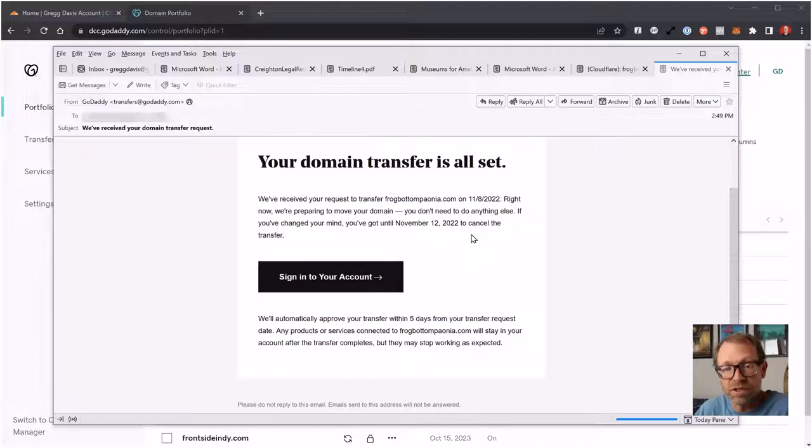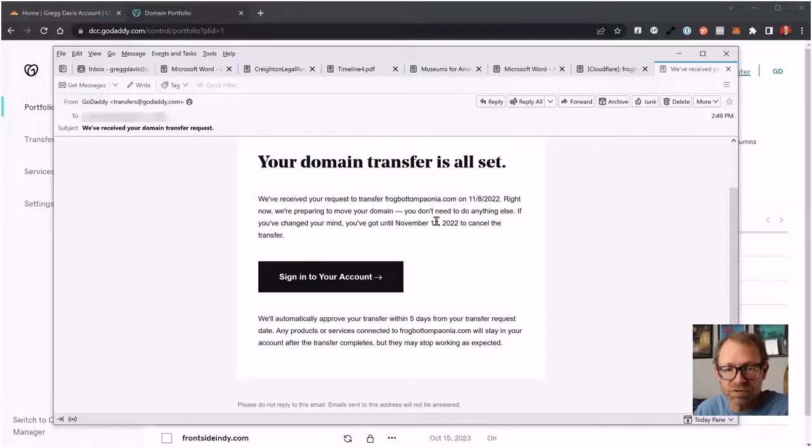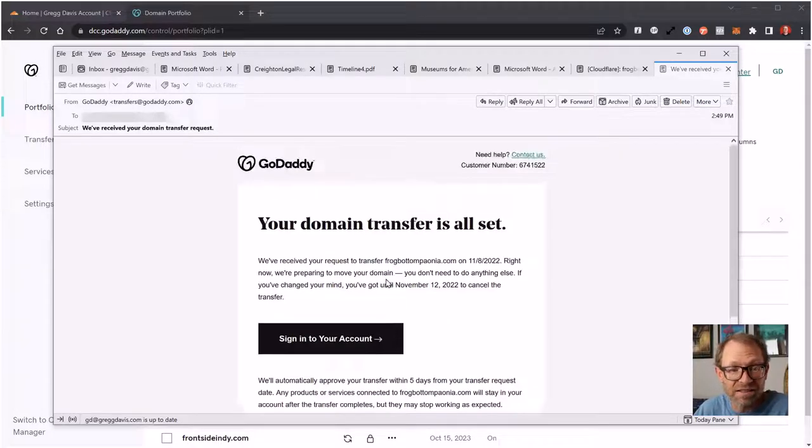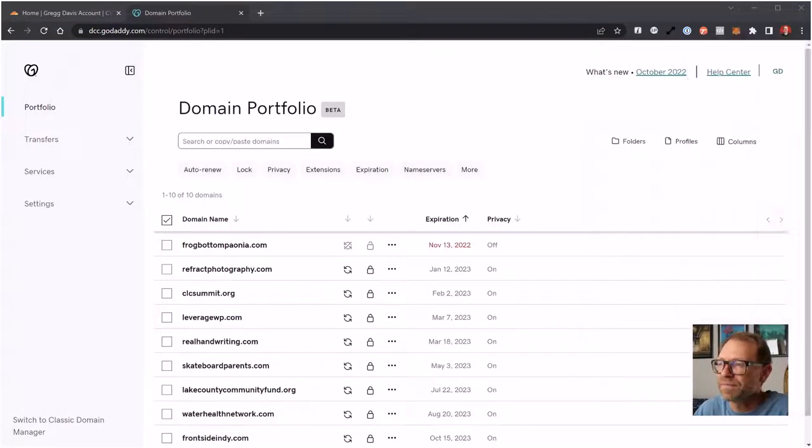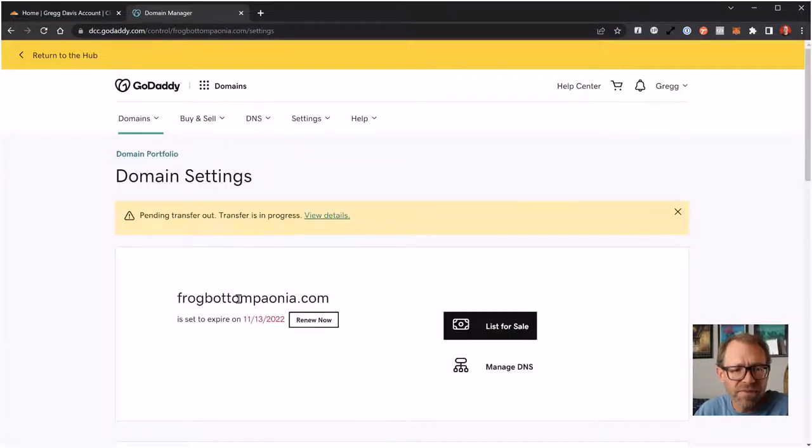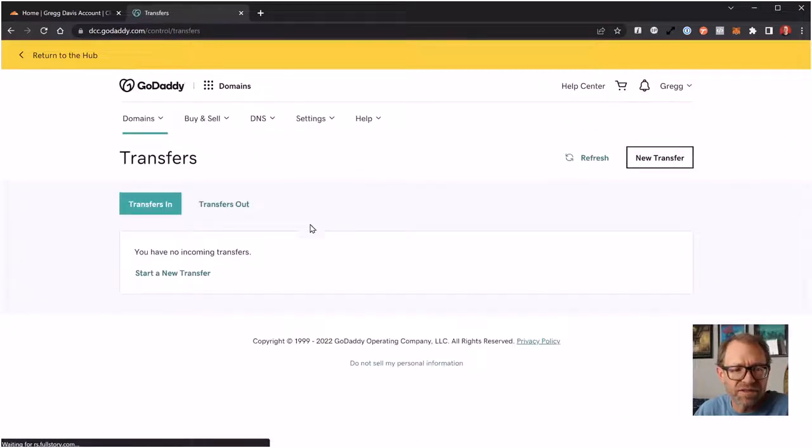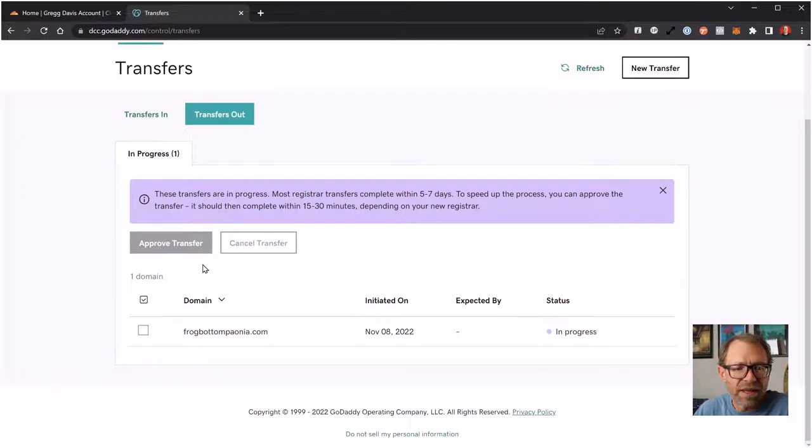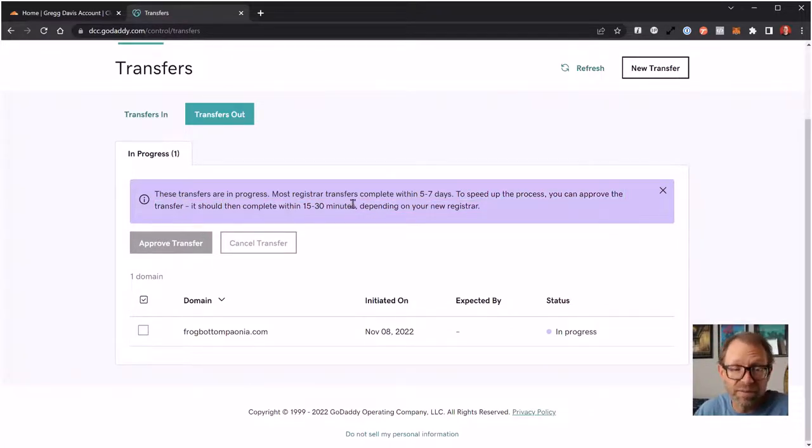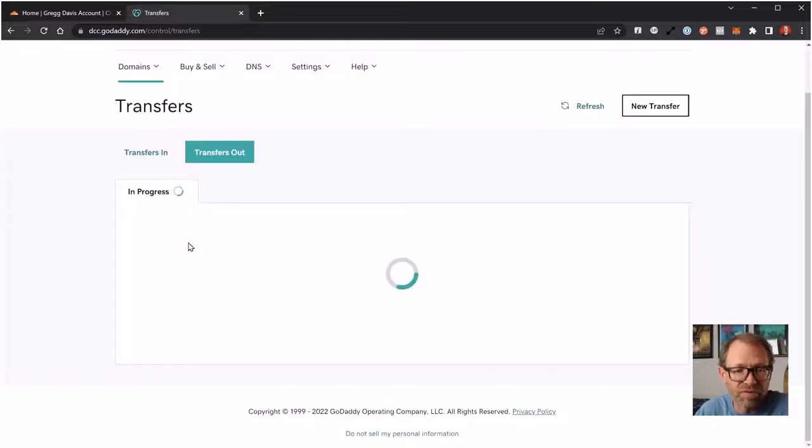This is what I'll usually see. Your domain transfer is all set. They're preparing to move the domain. I don't need to do anything else. It's not going to renew at GoDaddy because I turned that off. But I've got until November 12th, the renewal date, to cancel the transfer. It will automatically transfer within five days. But I can go ahead and approve it in advance by logging into GoDaddy. Let's see if I can find that. Pending transfer out. Let's see the details of this transfer. This is a transfer out. It says that I have a transfer in progress, five to seven days. To speed up the process, you can approve the transfer. It should then complete within 15 to 30 minutes, five to 10 minutes in my experience. So I'll just check the box and click Approve Transfer.